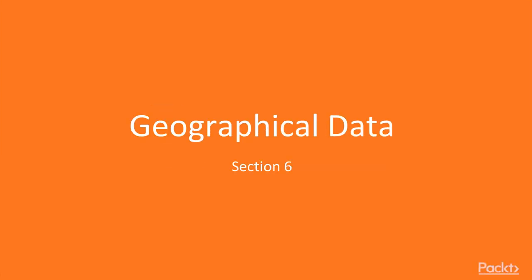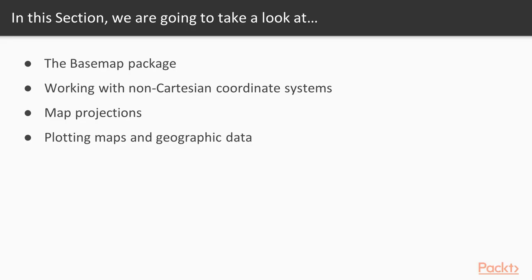Hello and welcome back to Data Visualization using Python. In today's video, the first of section 6, we're going to start looking at geographic data. We're going to take a look at MapPlotlib's basemap package, how to work in non-Cartesian coordinate systems, how to generate plots in map projections, and how to plot various objects in geographic data.